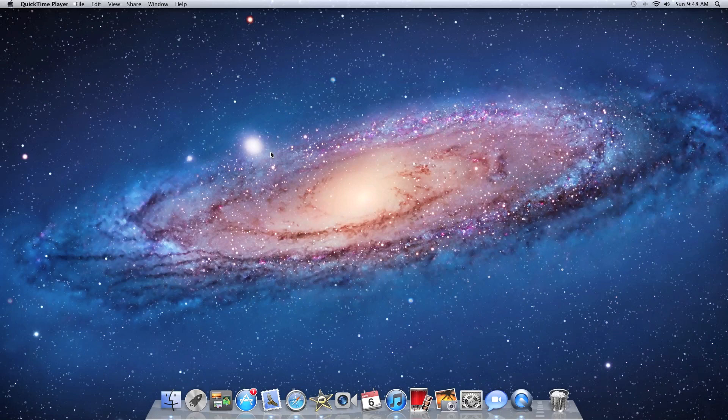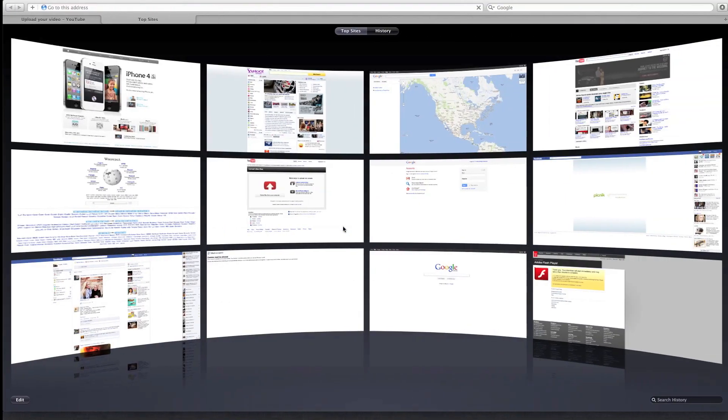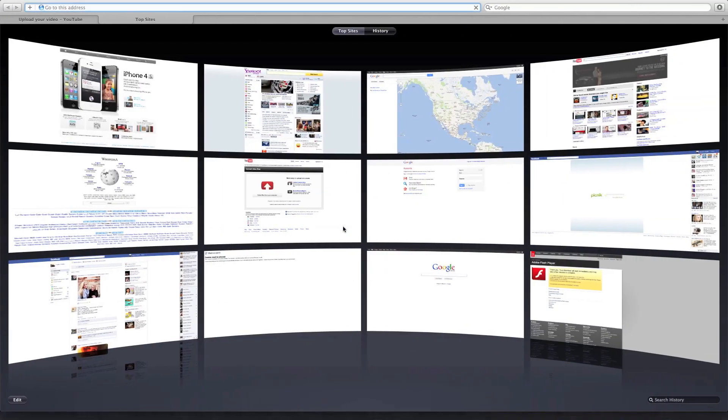So what you would have to do is, of course, open up Safari or whatever web browsing thing you have. Type in Google.